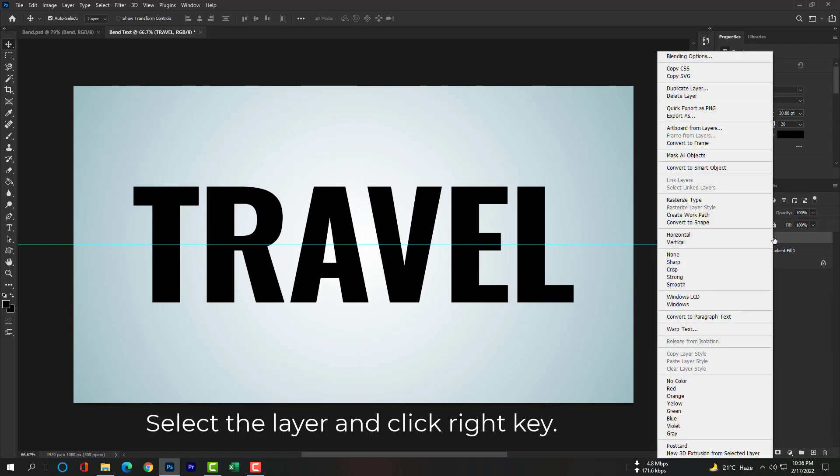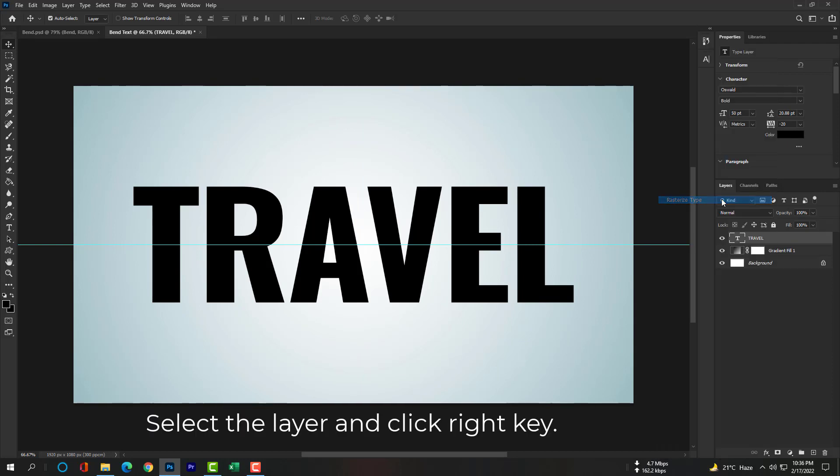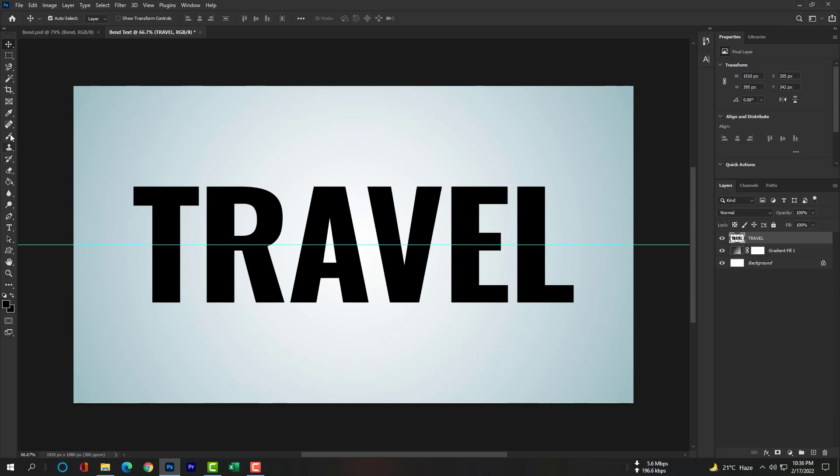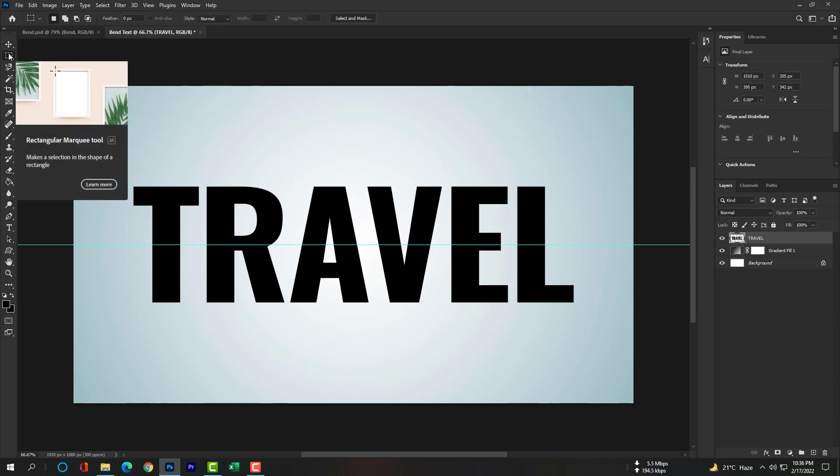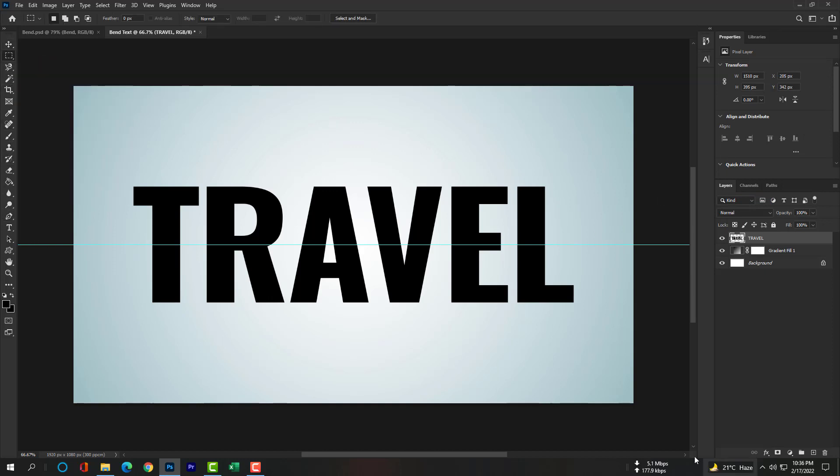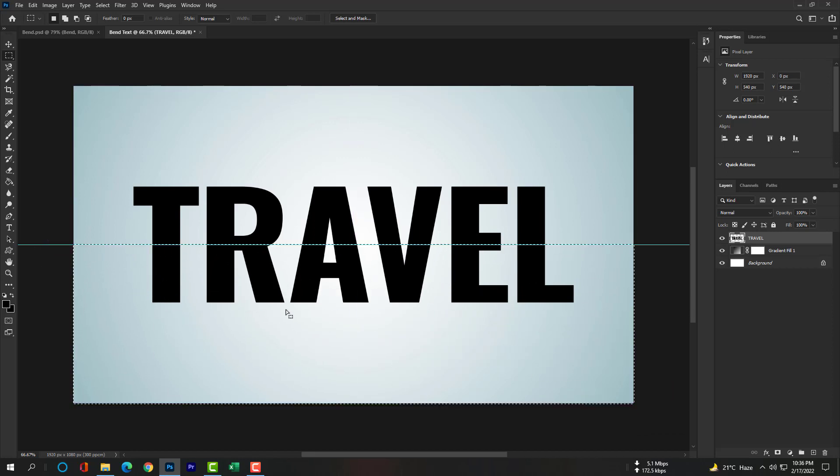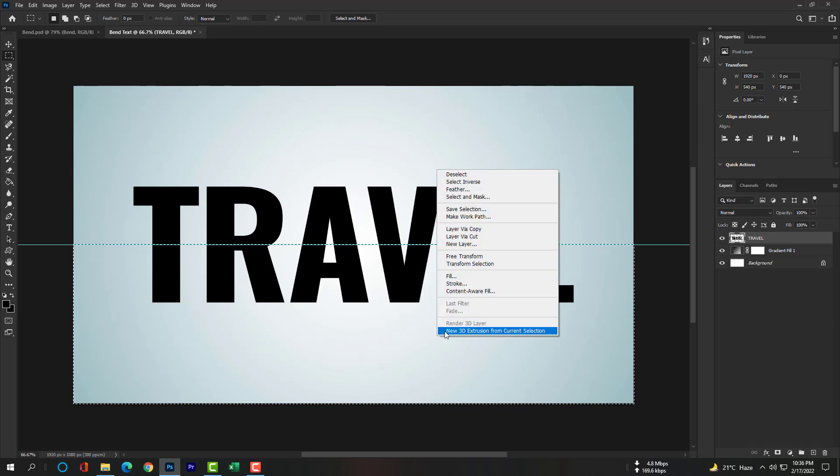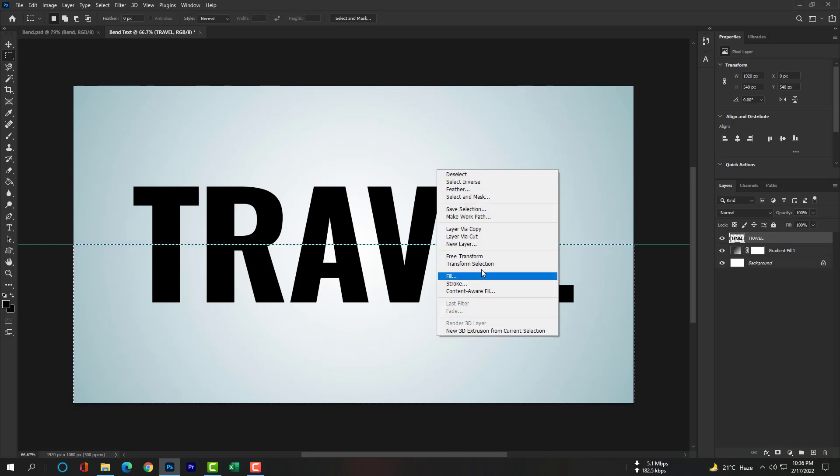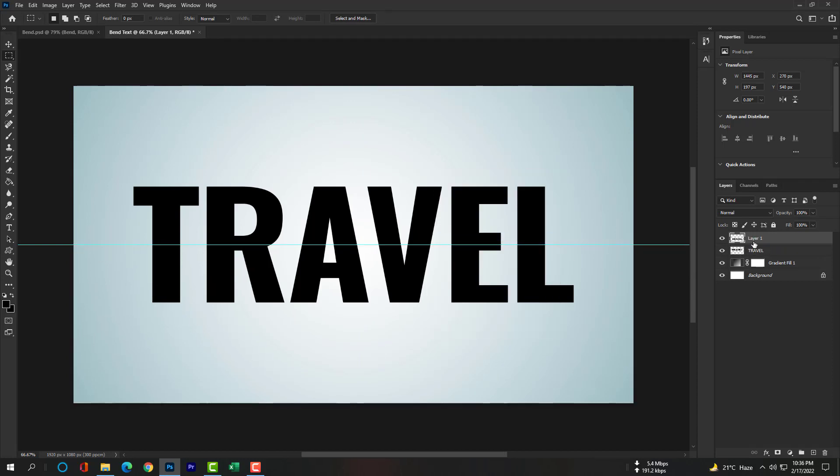Click here and rasterize the layer so that we can divide the layer. Now please select the Rectangular Marquee Tool and draw a selection, half of this text only. Then press right key and select Layer Via Cut. You can see our text layer is separated and divided into two layers.